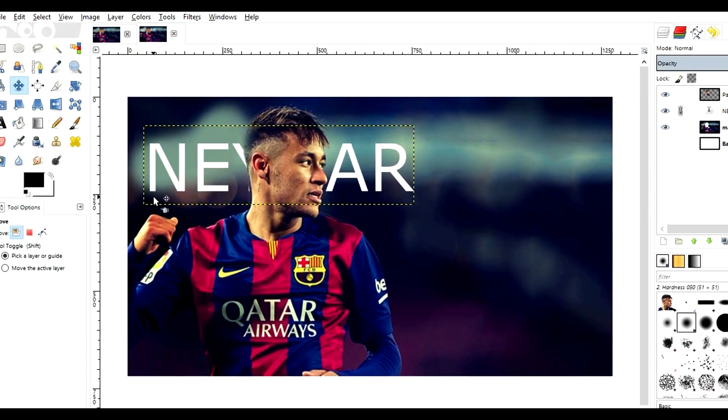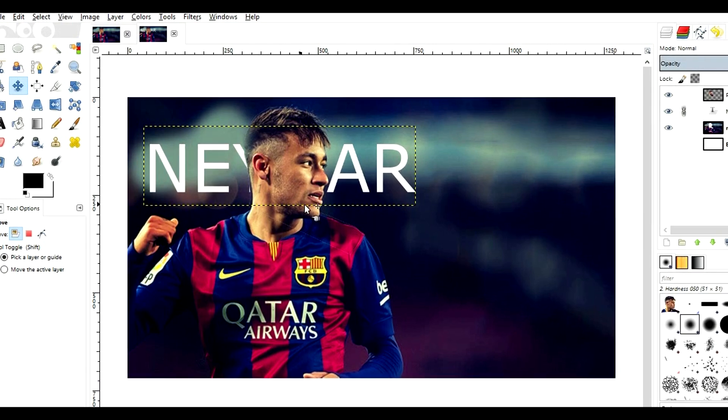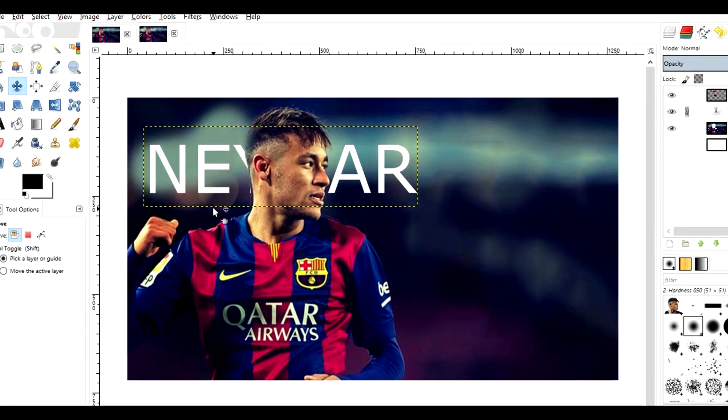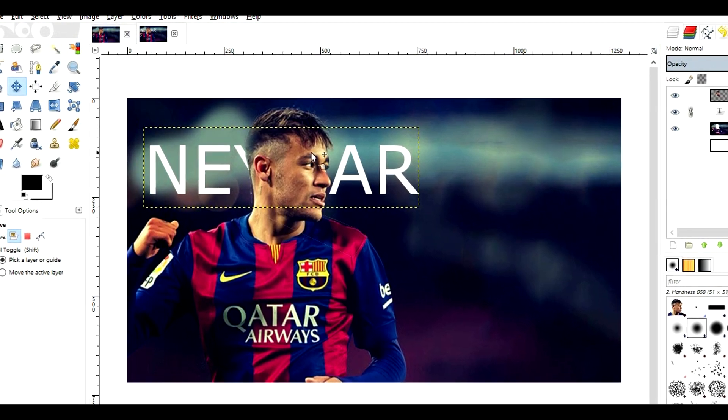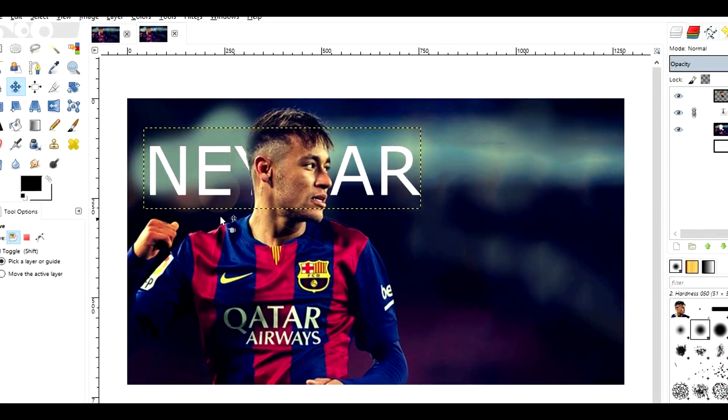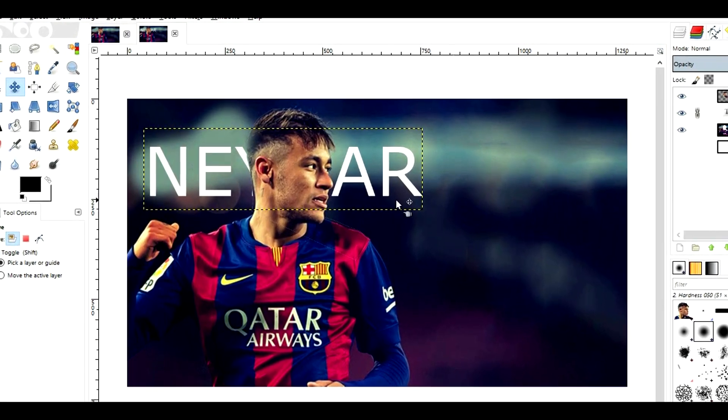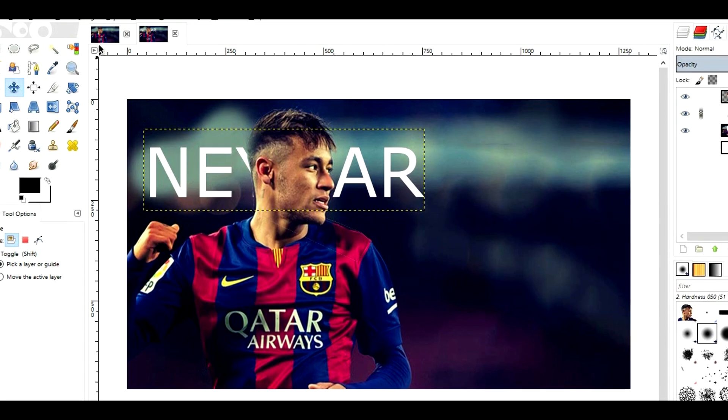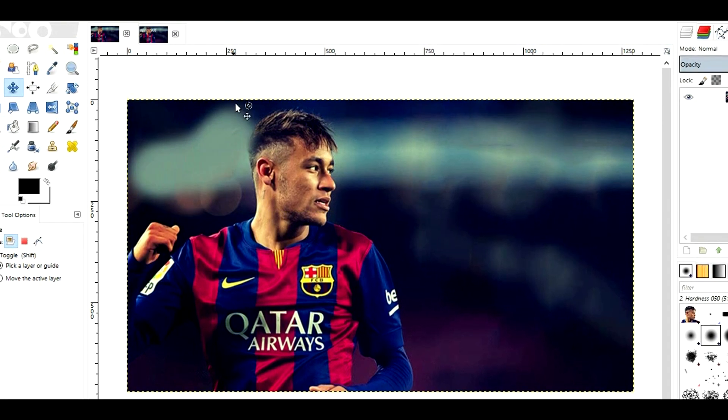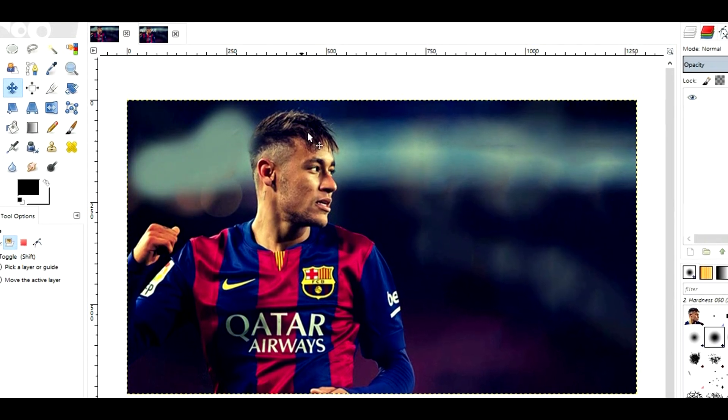Over here I've masked the text behind Neymar's face. As you can see, it's written Neymar. And the original image is this one - over here there is no text.